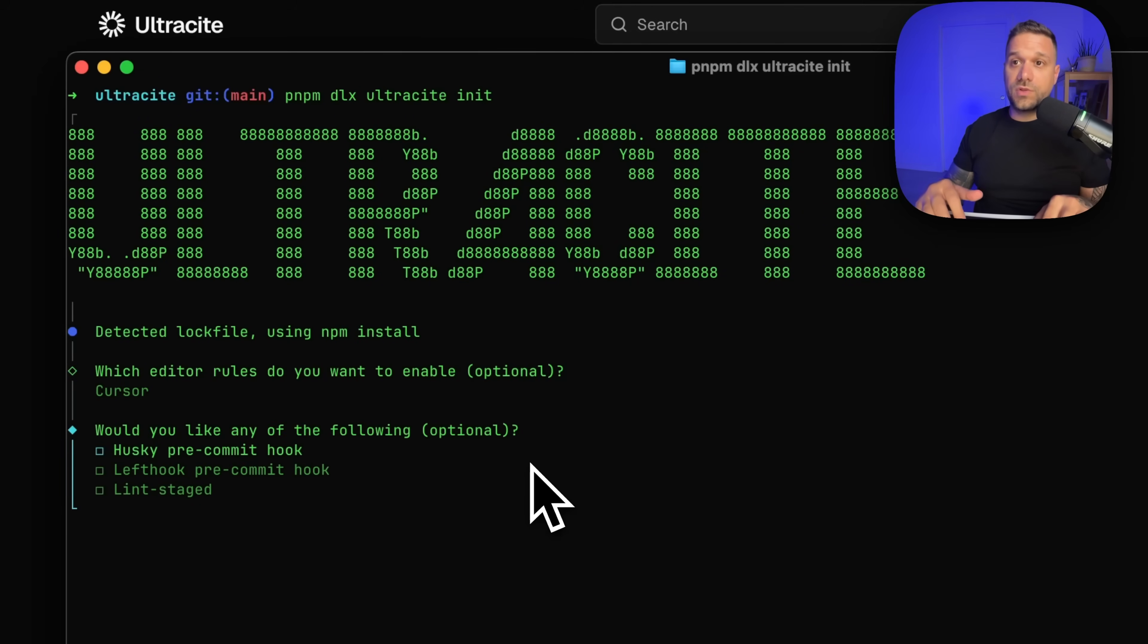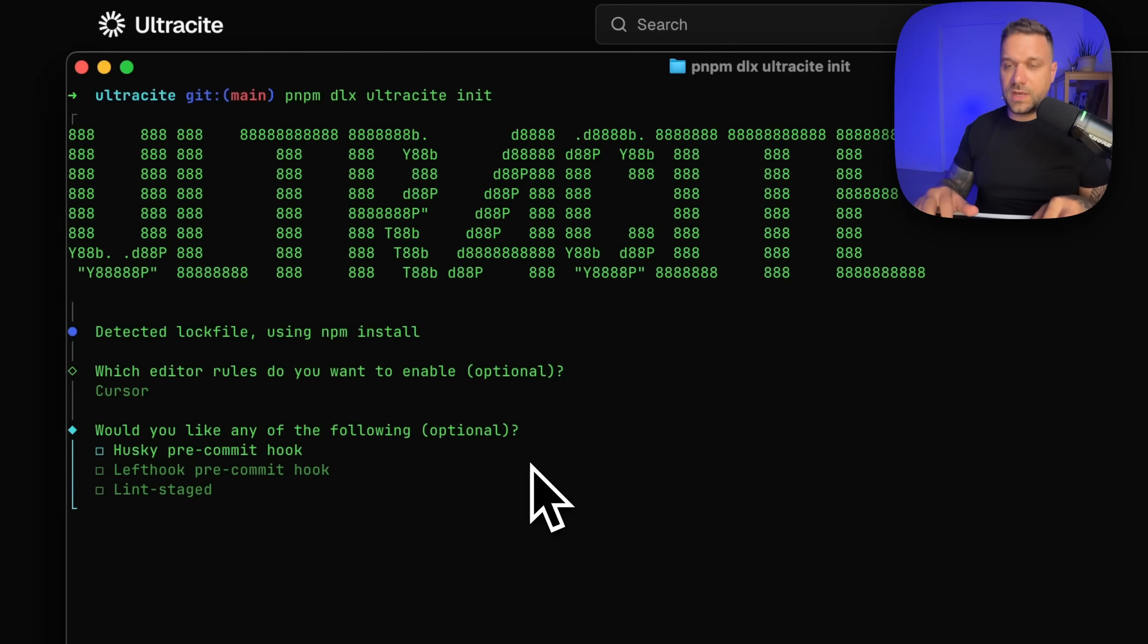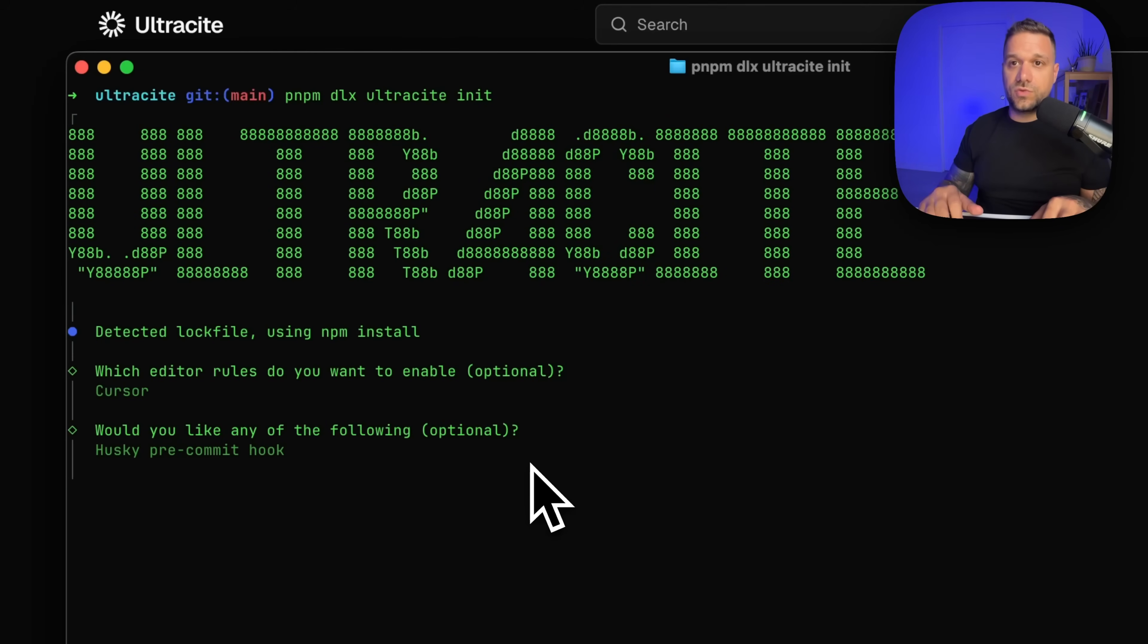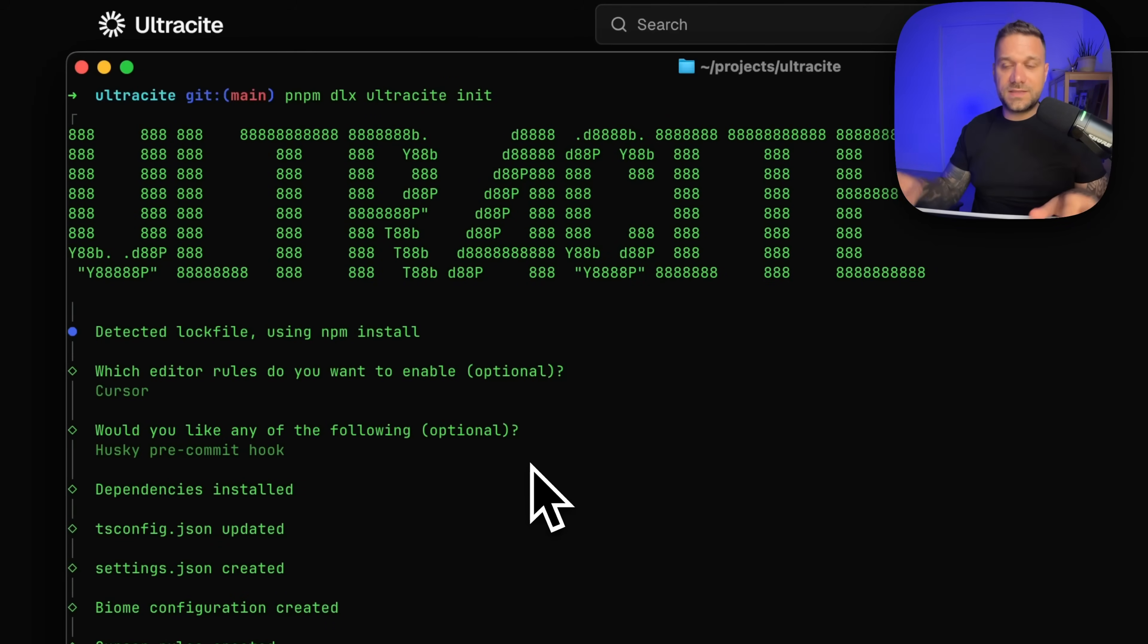Now, would you like any of the following Husky pre-commit hook? Yes, why not? I'm always using Husky. So this is one command less that you need to use on your new project and that's it.